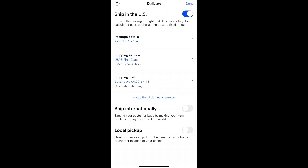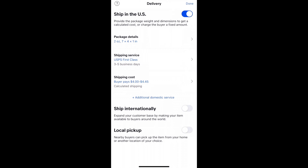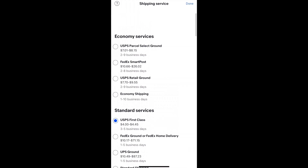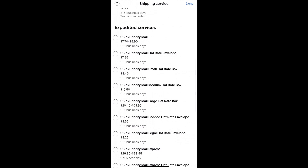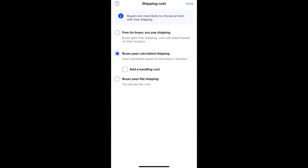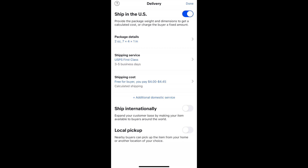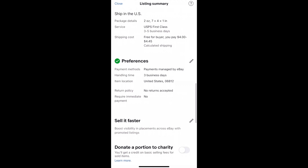Delivery is another important thing. If you're using eBay shipping, you want to weigh your item and figure out approximately how much it will cost. You can put in the weight and dimensions and eBay will calculate costs for different services. It makes sense if you're doing a lot of eBay selling to get a small scale. You can also do your own flat fee — estimate what it would cost at the post office and do it that way. For free shipping, just click free to the buyer. You also have the option of shipping internationally and local pickup.